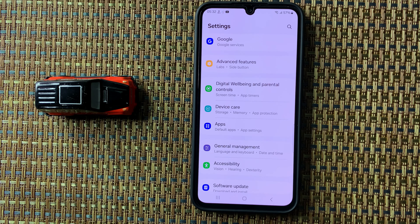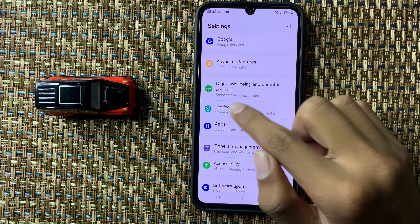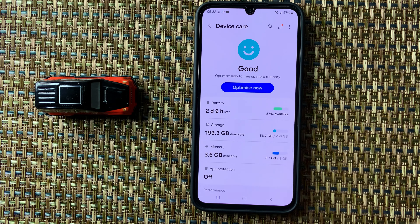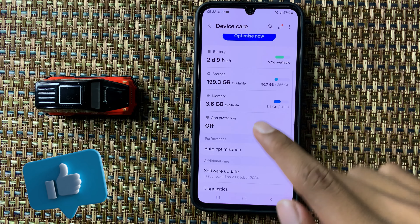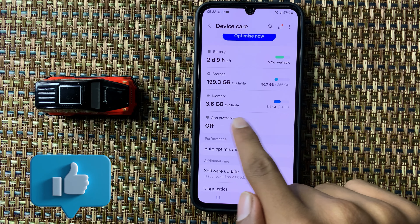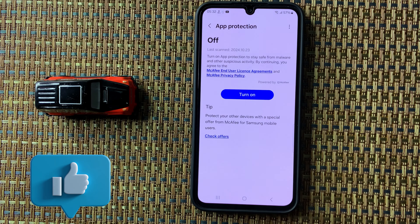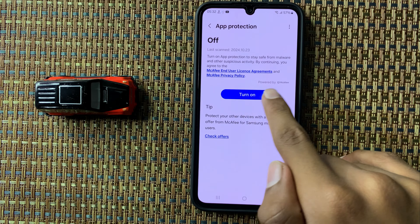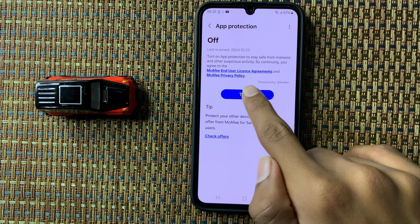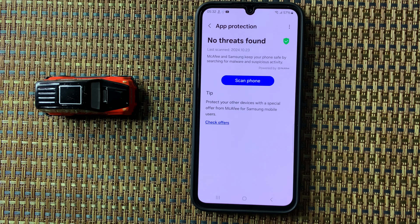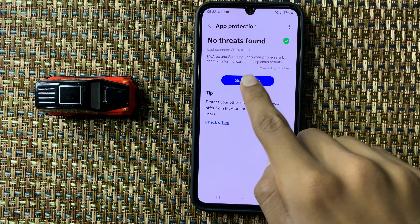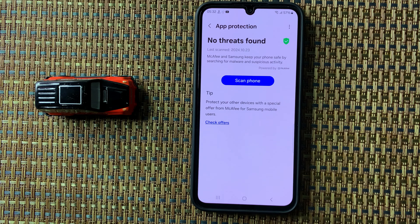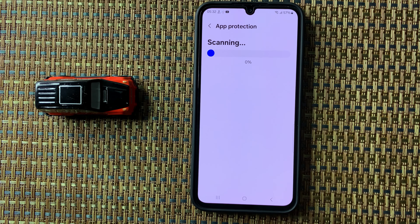Now click on Device Care, and then click on Protection. Make sure you turn this button on. After turning this button on, you can see the option Scan Phone. Now click on Scan Phone.